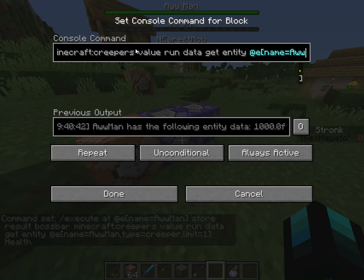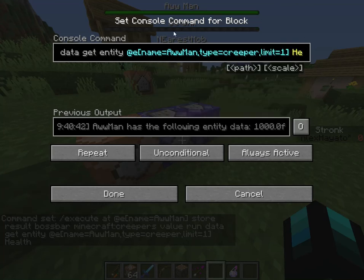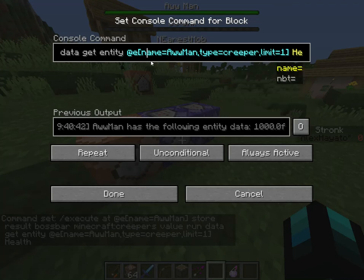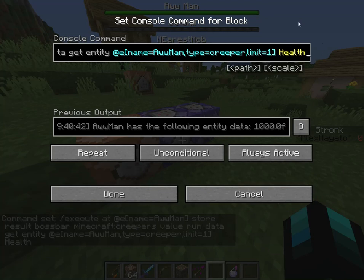And then 'value', because you want to set the value. And then it runs this command to get the number of health. So basically, slash data get entity — it will search all entities called 'all man', type equal creeper, to make sure it's a creeper. And you always have to put limit equal one so you can only specify one, or else it won't work. Then just 'health', because that's the path that you're taking.